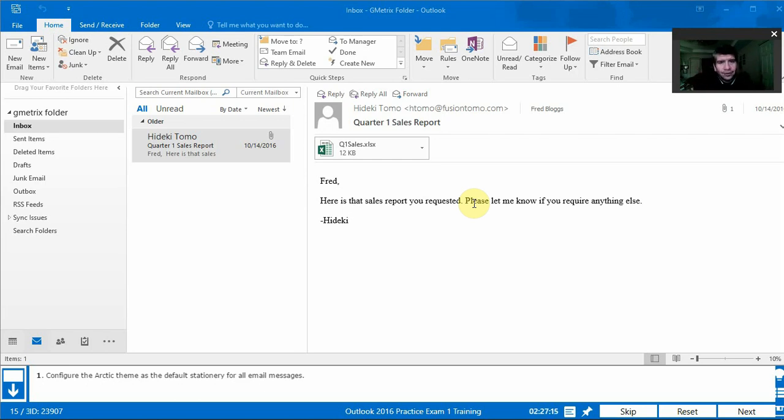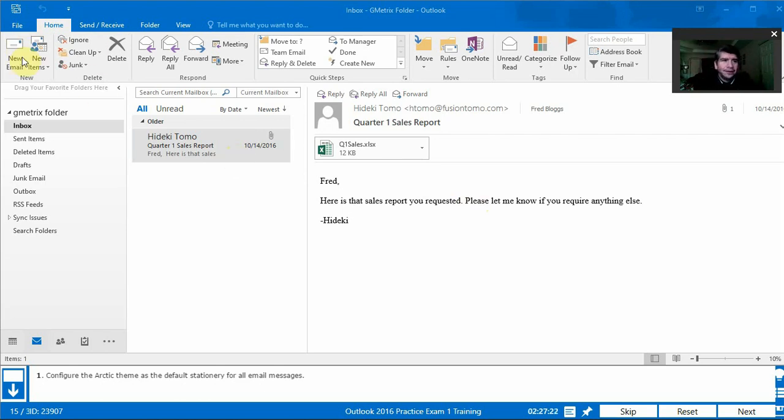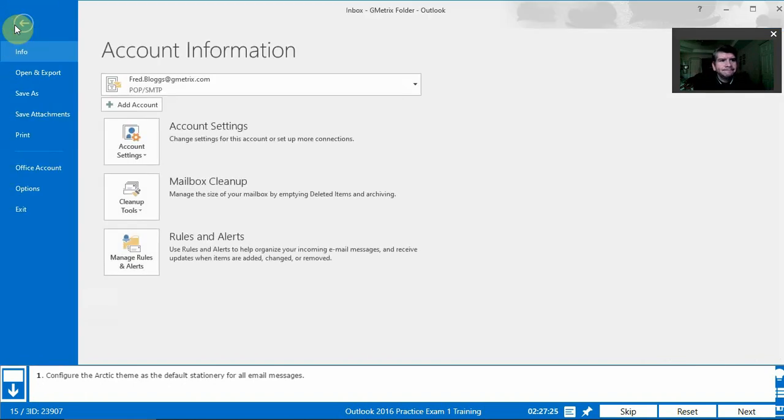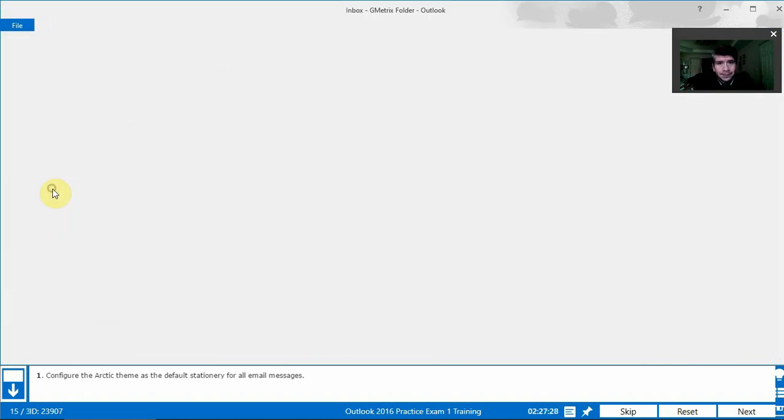Todos los mensajes que vamos a mandar en el futuro. So we usually do that with the options under file. We go to file and we'll click under options.